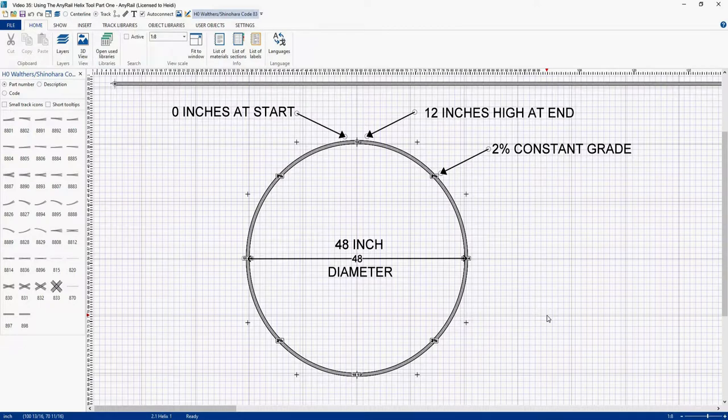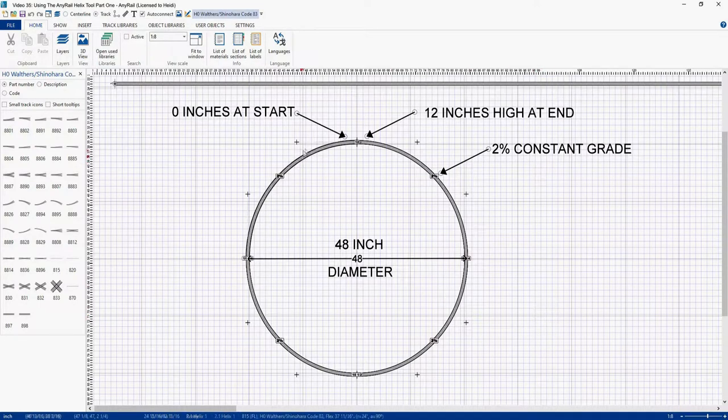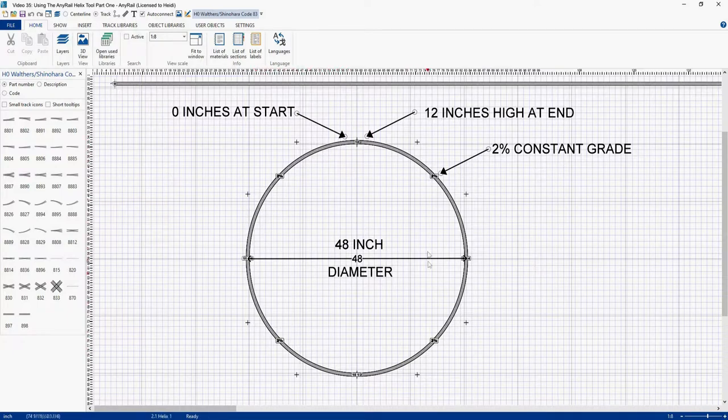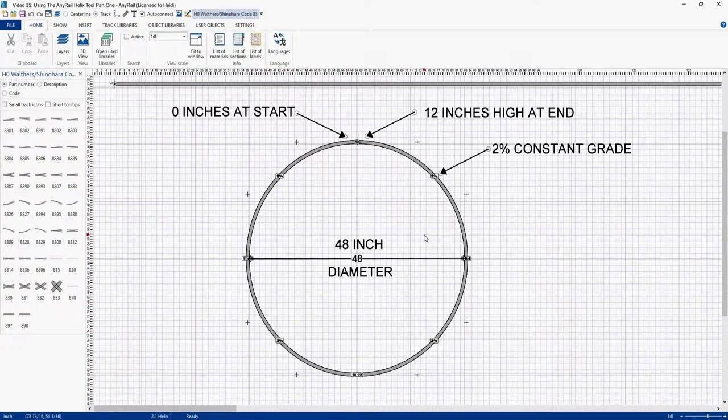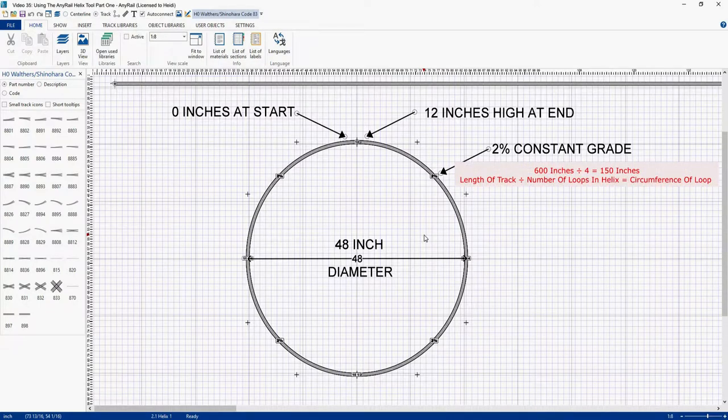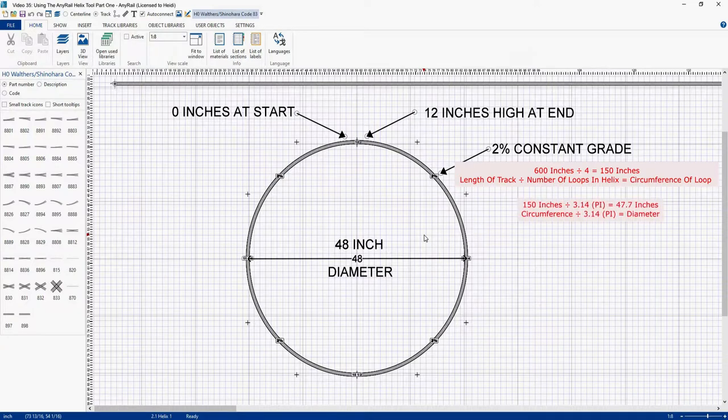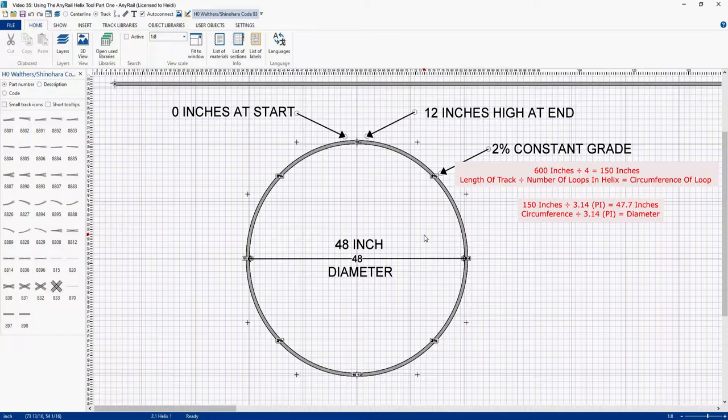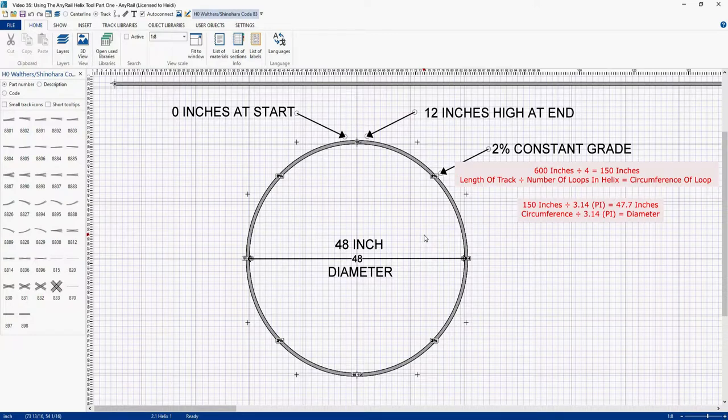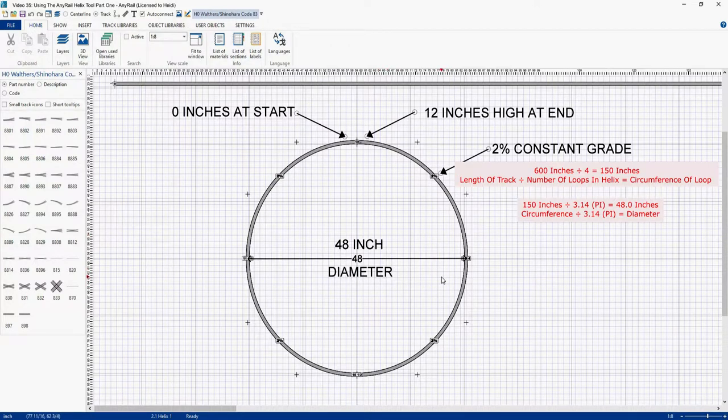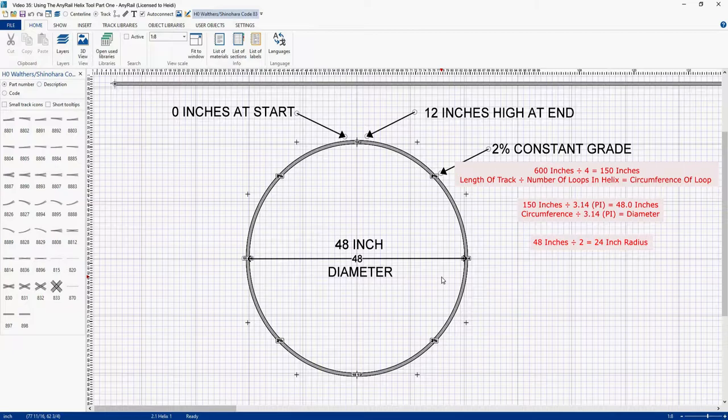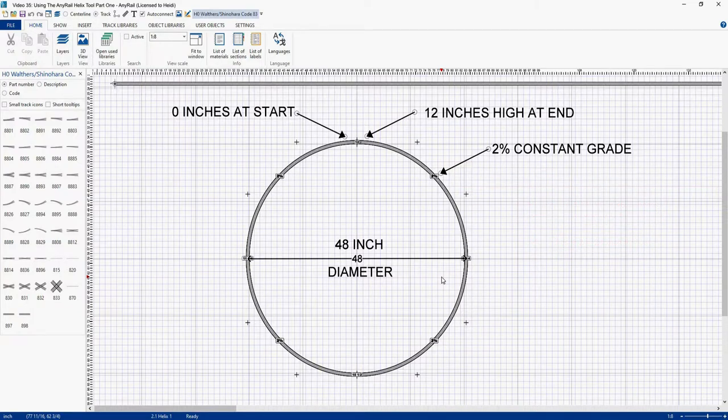So to start our design on paper, we would want to know the length of track per ring, or the circumference of each ring. Now we know our run of track is 600 inches. So what we would do is divide 600 inches by 4, and that equals 150 inches per ring. Now to get our diameter, we would divide 150 inches, which is our circumference, by 3.14, or pi, to get our diameter. And that comes out to 47.7 inches. Now we're going to round that 47.7 inches to 48 inches. And of course to get our radius, we would divide 48 by 2, and that gives us a radius of 24 inches for our track.